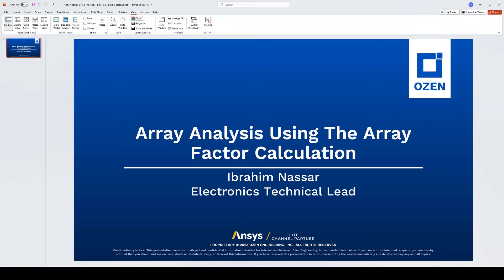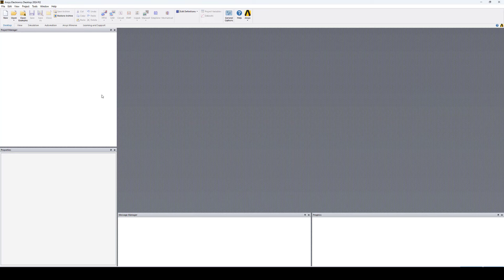In this example I'm going to use the ANSYS Electronic Desktop 2024 R2 release to create the antenna geometry. To perform the single element pattern simulation I'm going to use the antenna design toolkit that is also built in with the ANSYS Electronic Desktop.